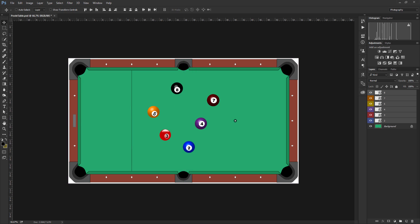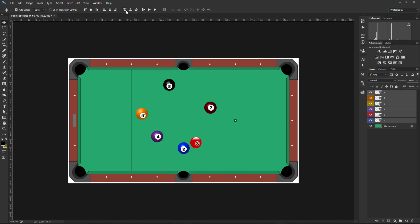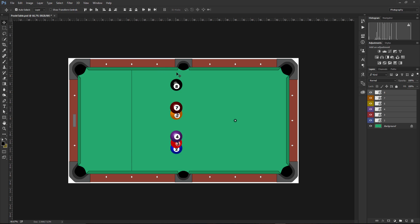Now let's look at the distribution options. Our pool balls are in quite a chaotic arrangement. We can first use align horizontal centers to get them centrally aligned, but they may still overlap or be unevenly spaced. Using the distribute top edges option spaces them out evenly — the two outermost pool balls don't move, but all the ones in between move to become evenly spaced apart.